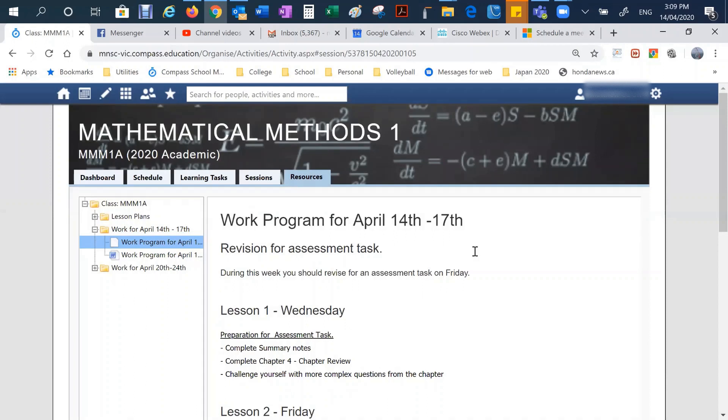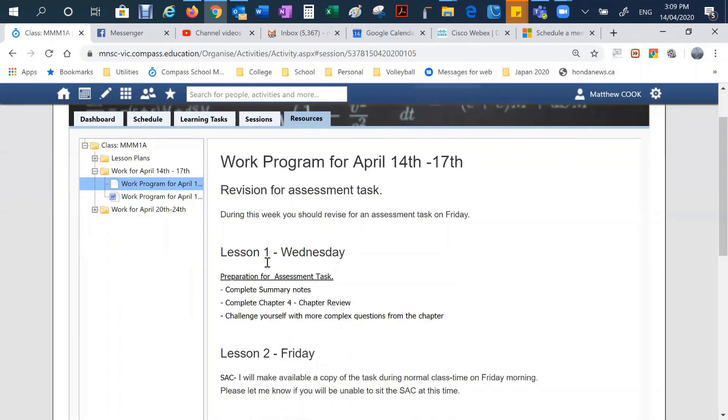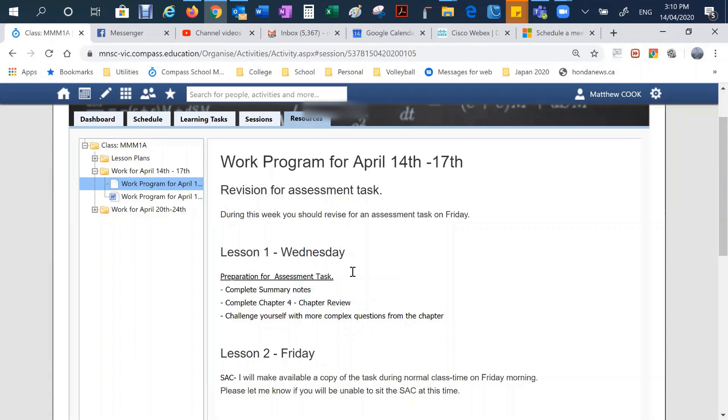And then students can go and have a look and say, oh, in my first lesson this week, it's on a Wednesday with the shortened week. Here's the work that I need to be working on for this lesson. And then subsequently they could go and look at other lessons for later on in the week, or if need be, get ahead of work that they're doing.